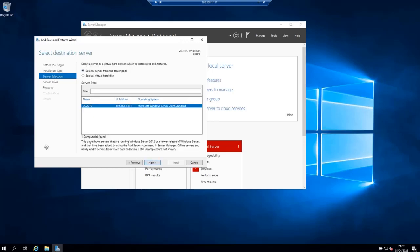On this page select the destination server. Select the server you want to install Active Directory on and click next. For me I'm going to install Active Directory on this same server which is DC 2019 with this IP address. So click next.